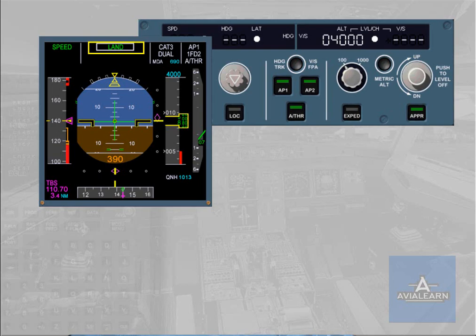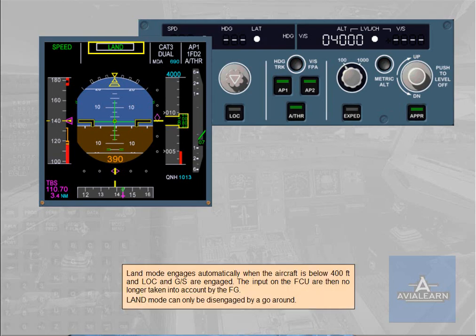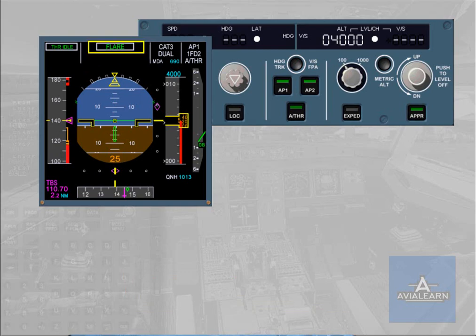Land mode engages automatically when the aircraft is below 400 feet and LOC and glide slope are engaged. FCU inputs are then no longer taken into account by the FG, and land mode can only be disengaged by a go-around. At 40 feet radio altimeter, the flare mode engages. At 30 feet, if the autopilot is engaged, the autopilot flight director guides the aircraft on the runway centerline and provides the required pitch attitude for the flare. If autothrust is active, thrust reduction is activated and a retard call-out is issued at 10 feet.